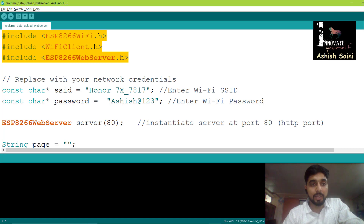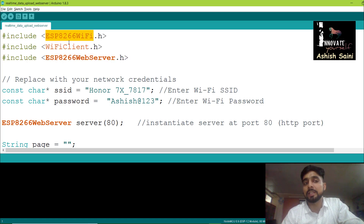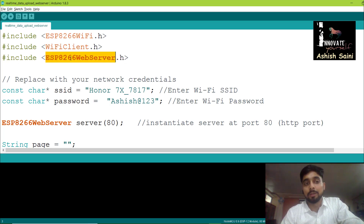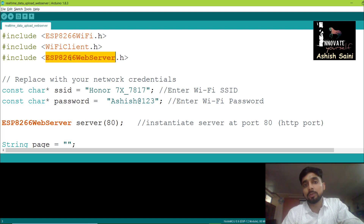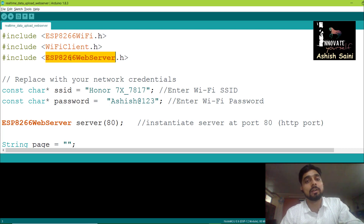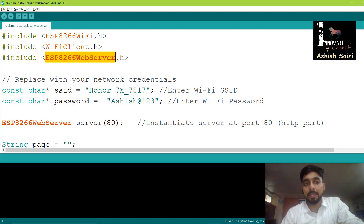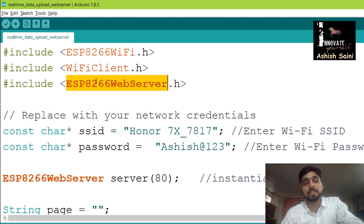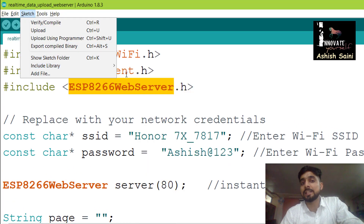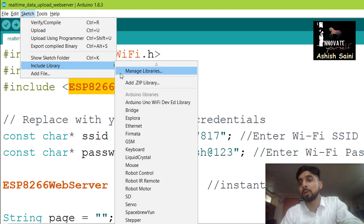First, you have to add the header files needed to upload data to the web server. We are using three header files: ESP8266WiFi.h, WiFiClient.h, and ESP8266WebServer.h. You may not have the ESP8266WebServer library on your system. If not, you need to install it by going to Sketch > Include Library > Manage Libraries, searching for ESP8266WebServer, and installing it.